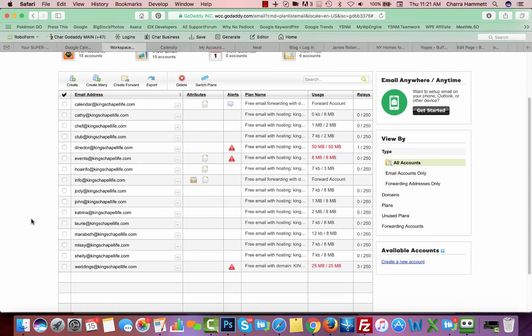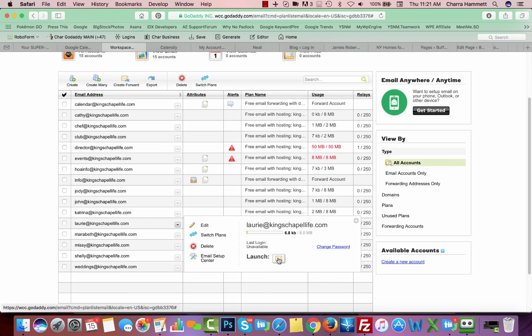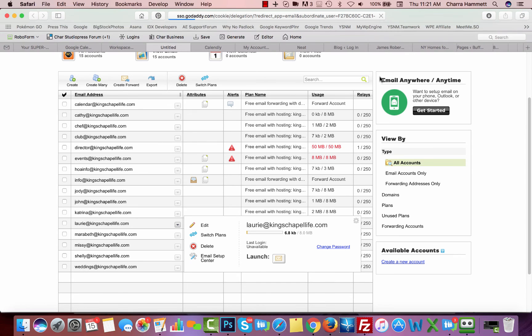Now, how do you log into one of these inboxes? Lori would have gotten a setup email that shows her how to do this, but in this case, you can actually come in here, and you can click on launch, and it's going to launch that email inbox for me, sign me right in.